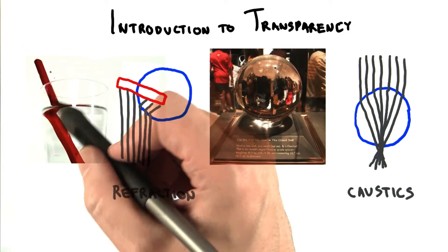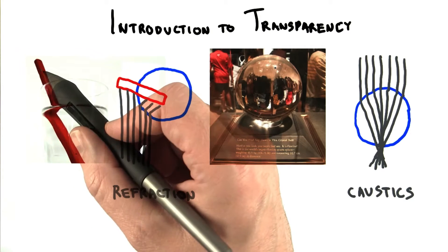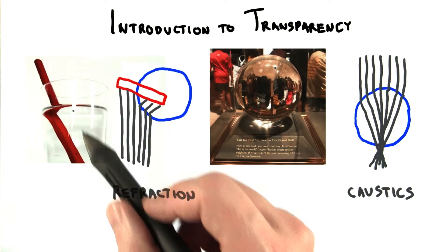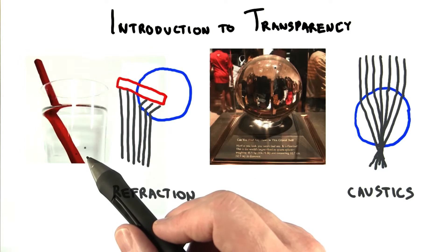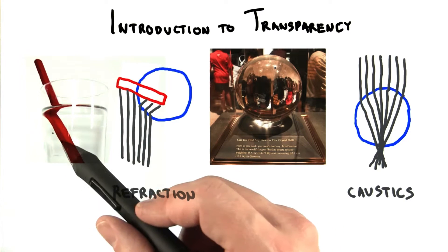Up to this point, we've been working with opaque materials, where light hits the surface and bounces off. For a number of reasons, transparent objects are more challenging.